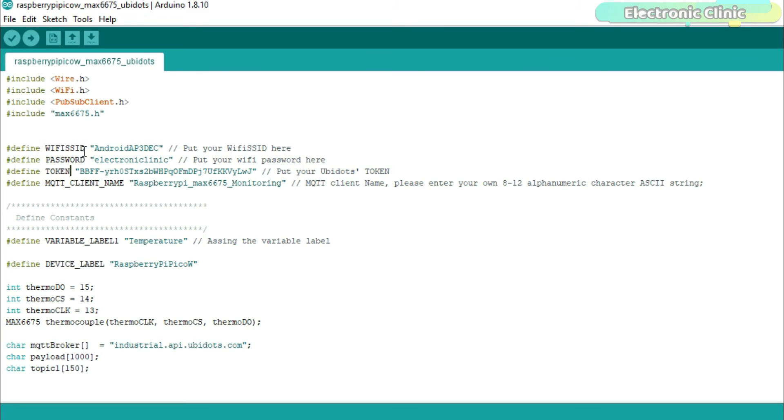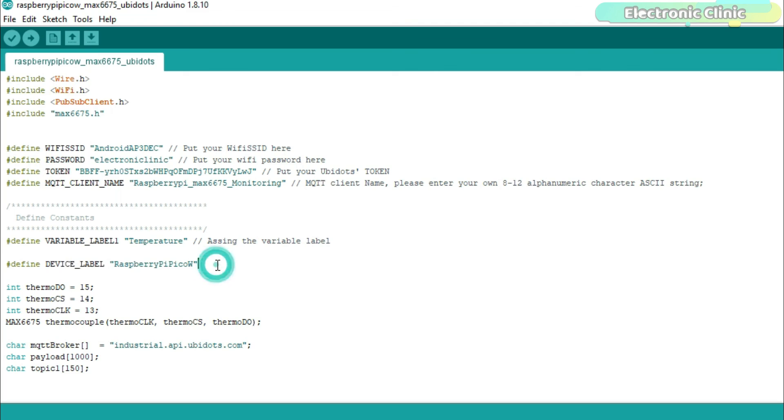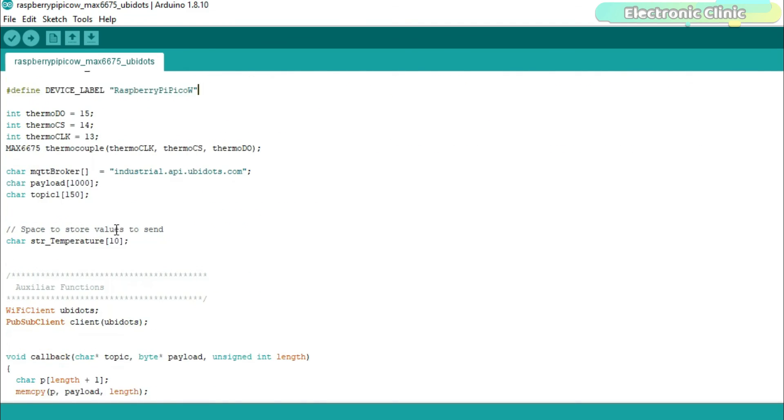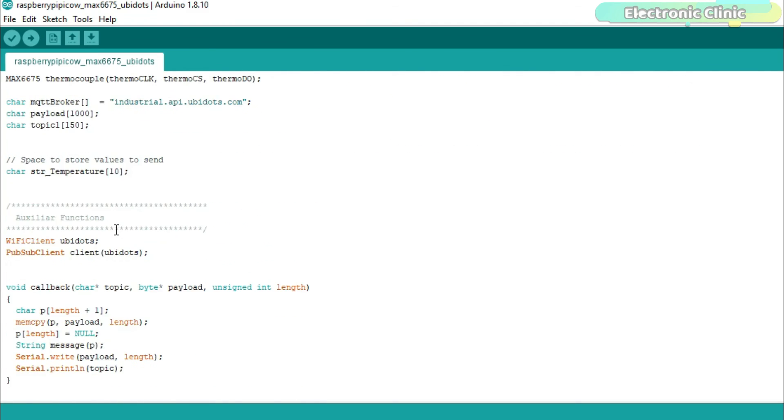These are the Wi-Fi credentials. This is the token. This is going to be the variable name, and this is going to be the device name.